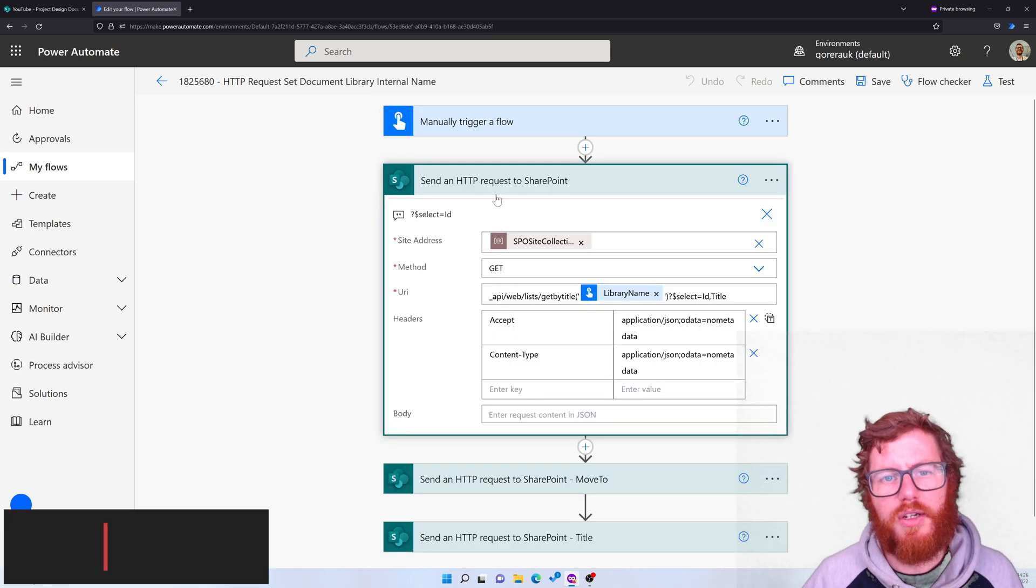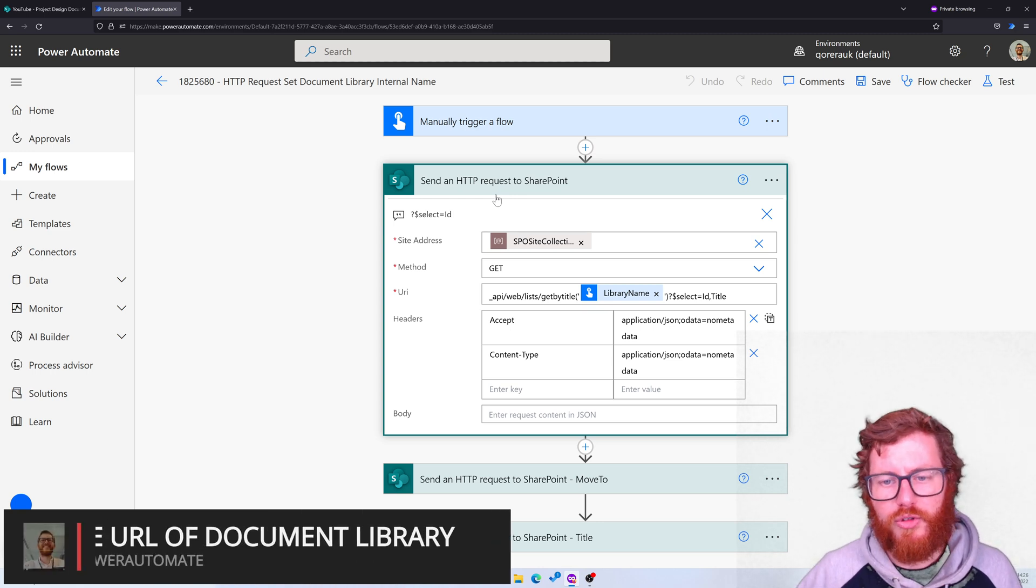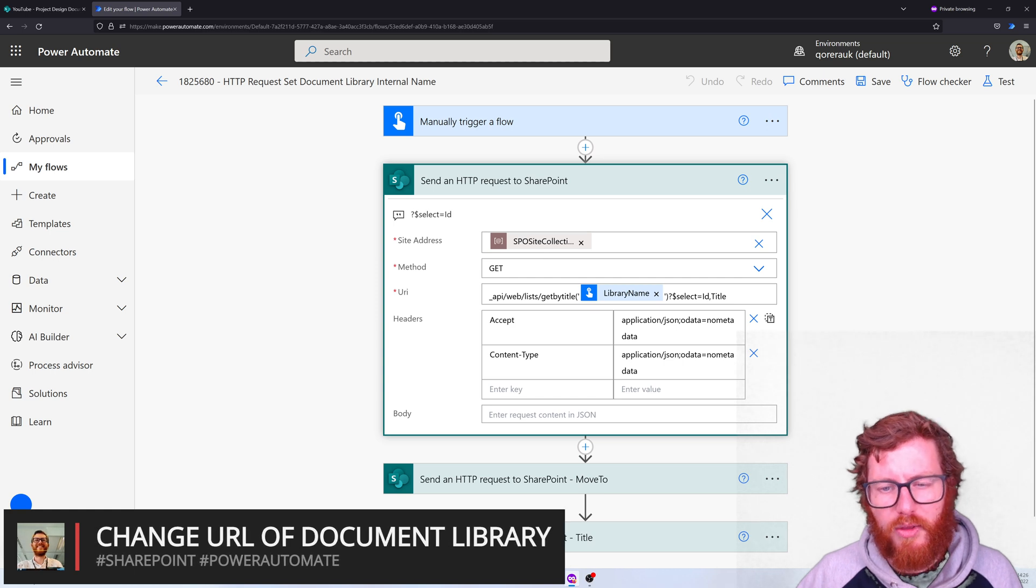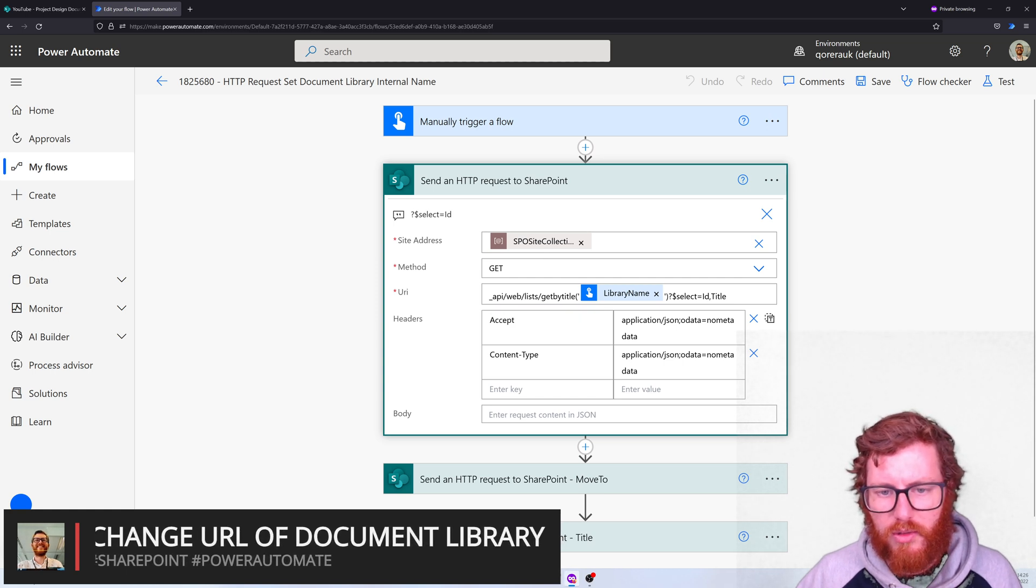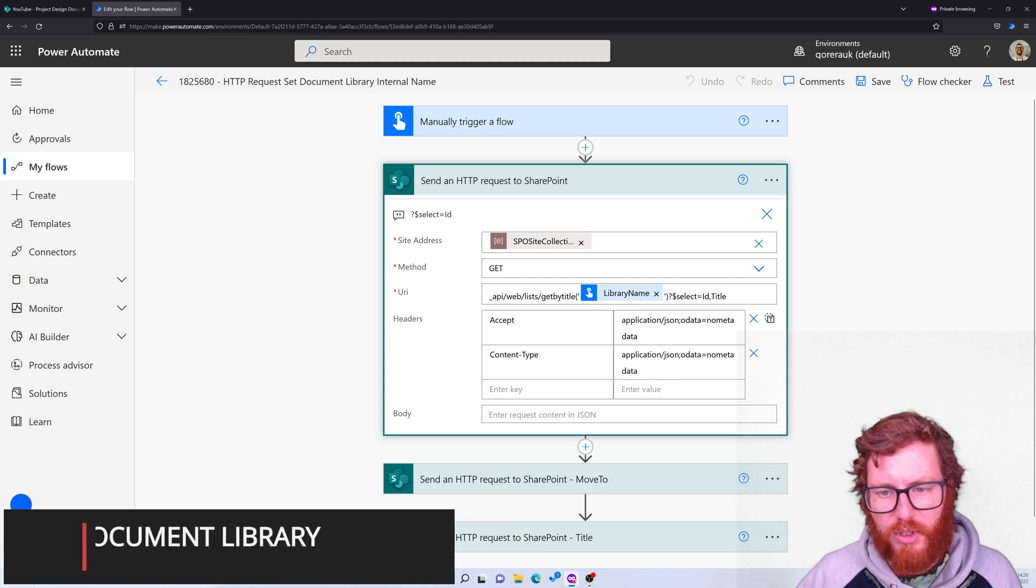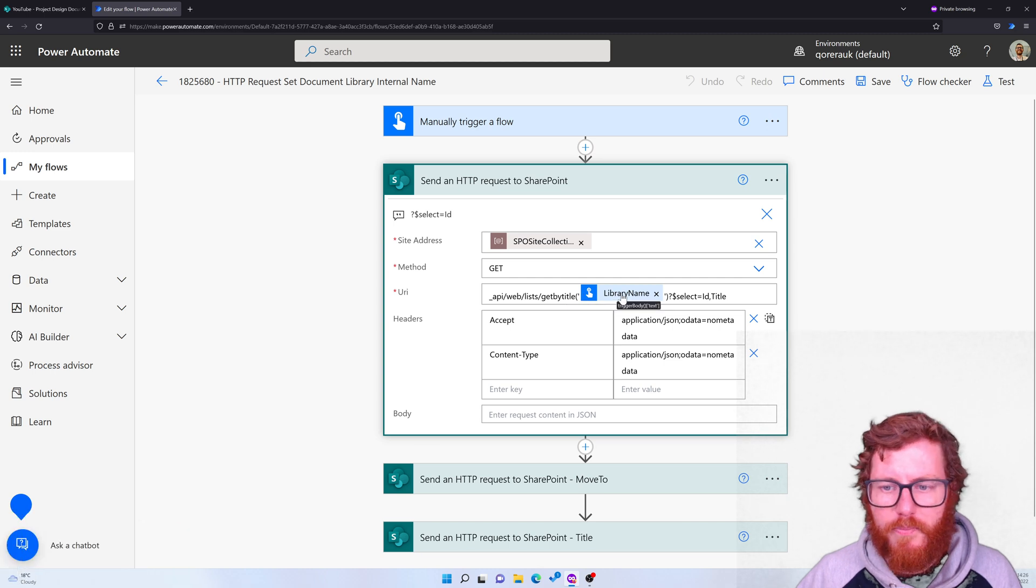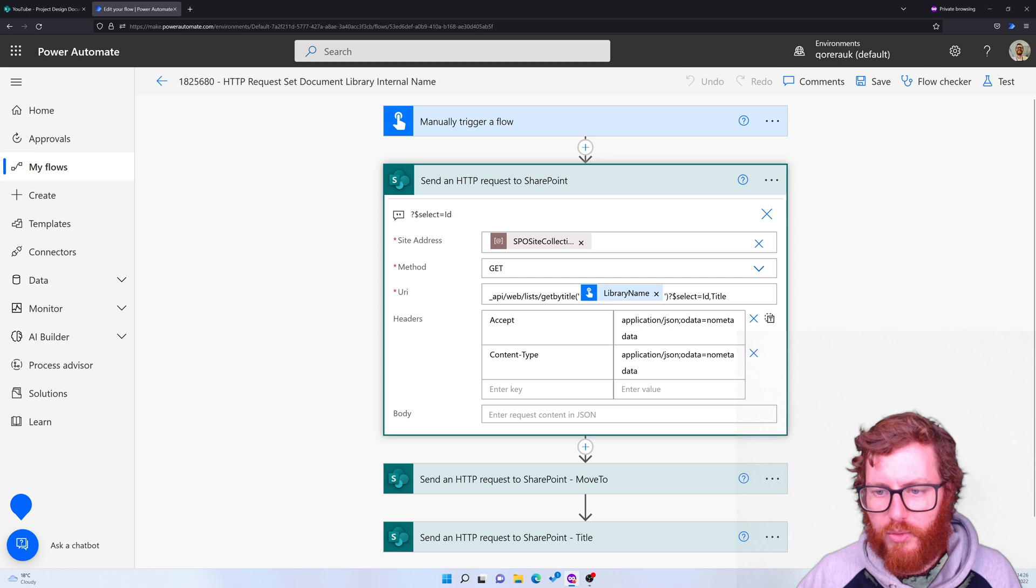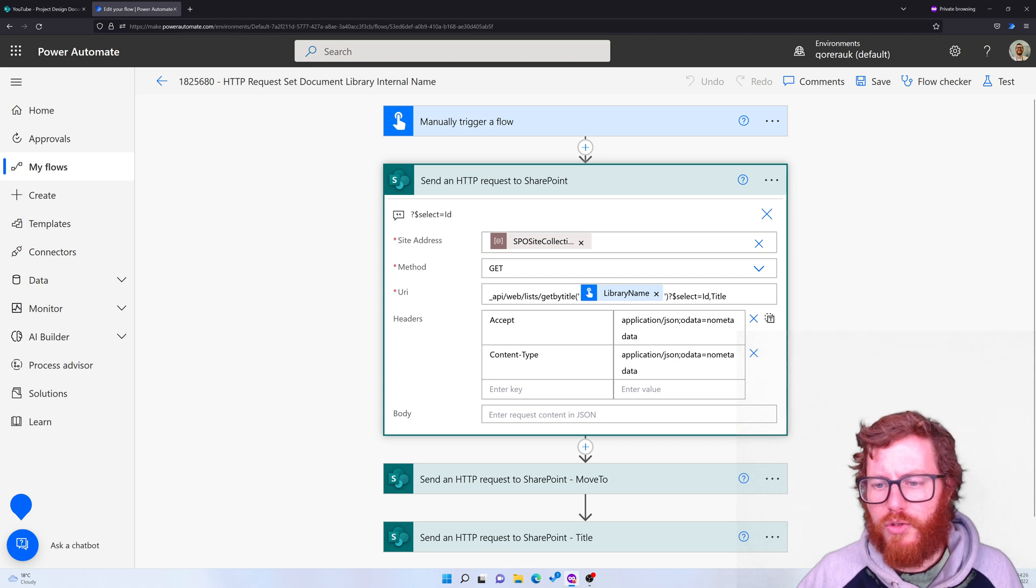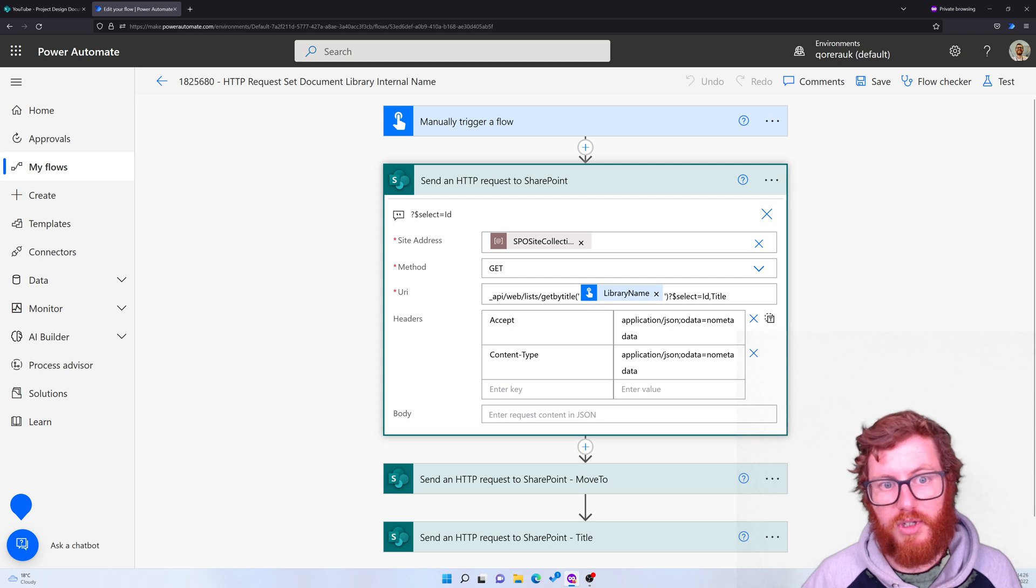Then the second one is to retrieve the ID of the library we want to change. So pick a site address, use a GET method, and then use this URI. That's the API web lists and the get by title. The get by title uses the library name, and then afterwards we're using a select query parameter to retrieve both the ID and the title. So that's important to get those specific values.